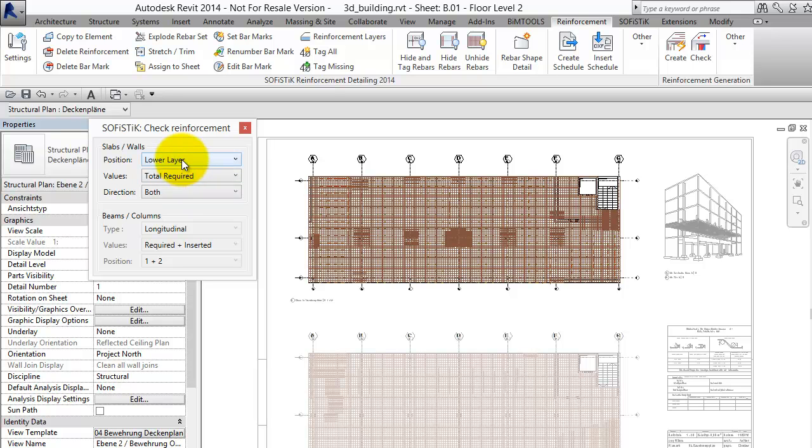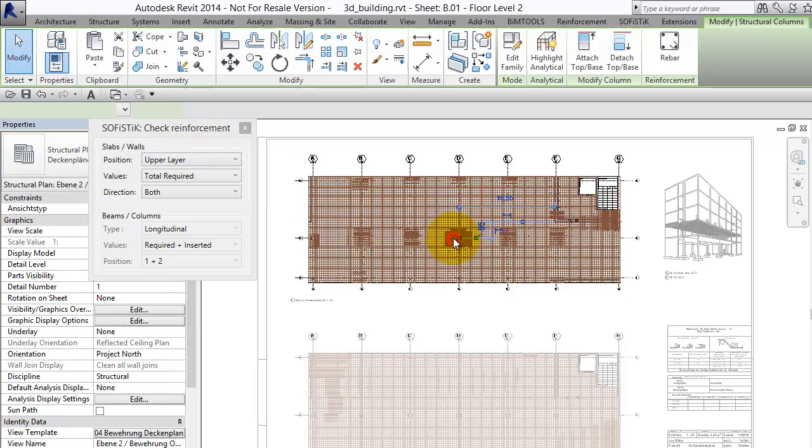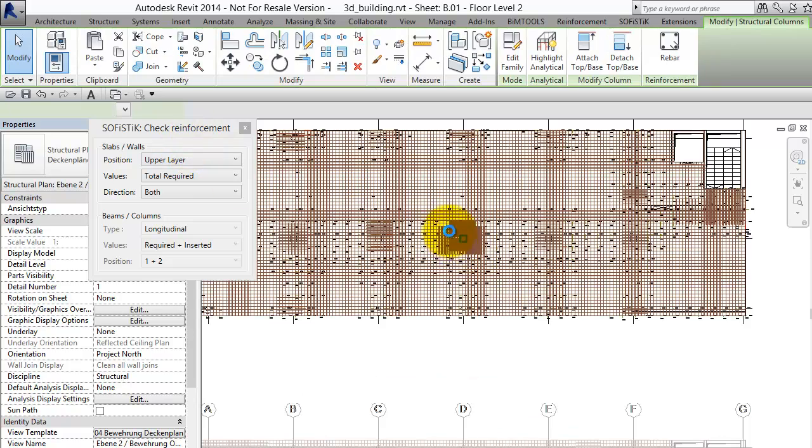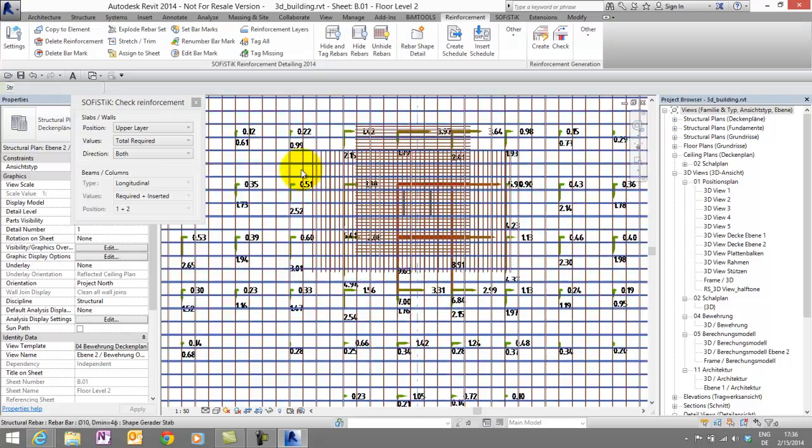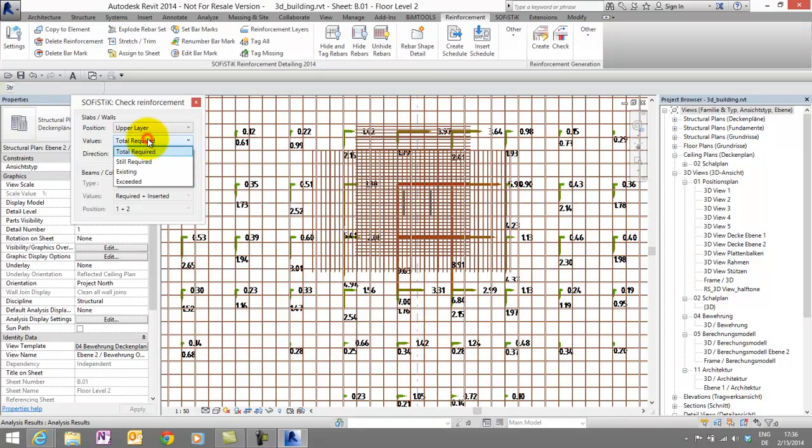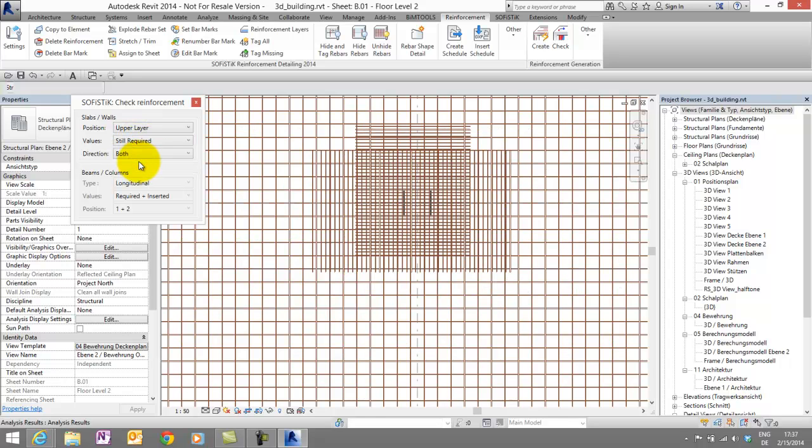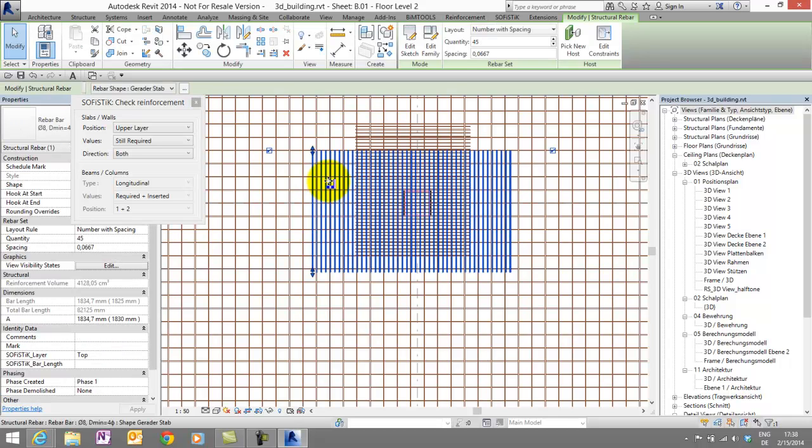For this view, we have to change to the upper layer. Let's zoom a little bit closer to the slab so that we can see something. What we see now is the total required reinforcement. Under value, we have different options. Let's try still required. And we see nothing. That means, of course, there is nothing required anymore.